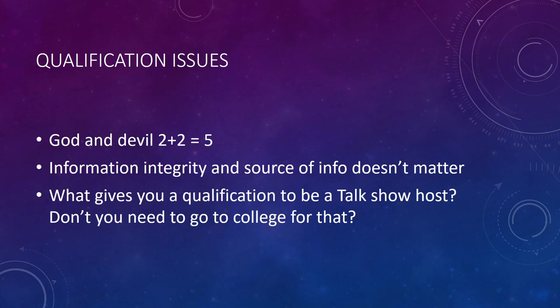That's my fundamental issue with our discussion is you're saying, no, you need to get qualifications. You need X, Y, and Z like, no, you don't.